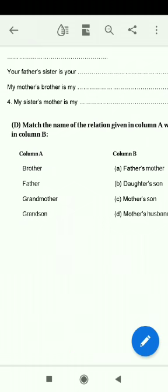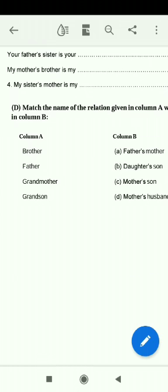Match the relationship: Brother matches with mother's son. Father matches with mother's husband. Grandmother matches with father's mother. Grandson matches with daughter's son.